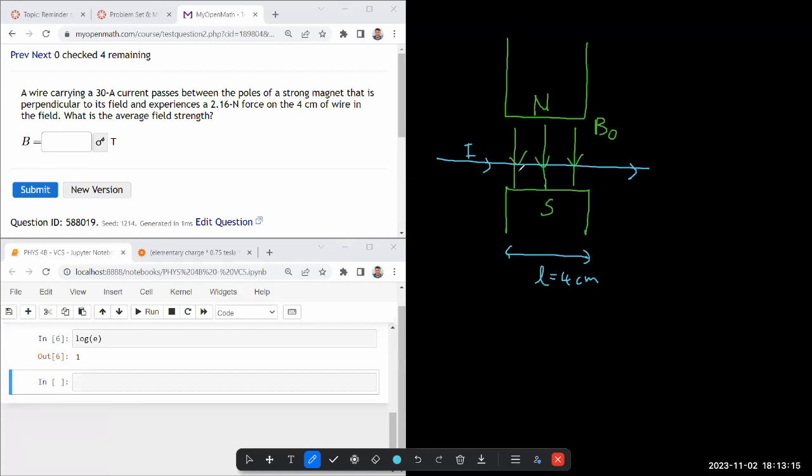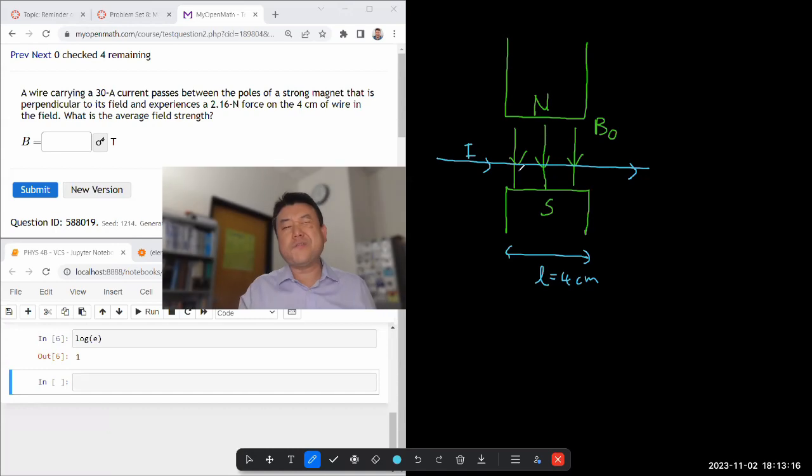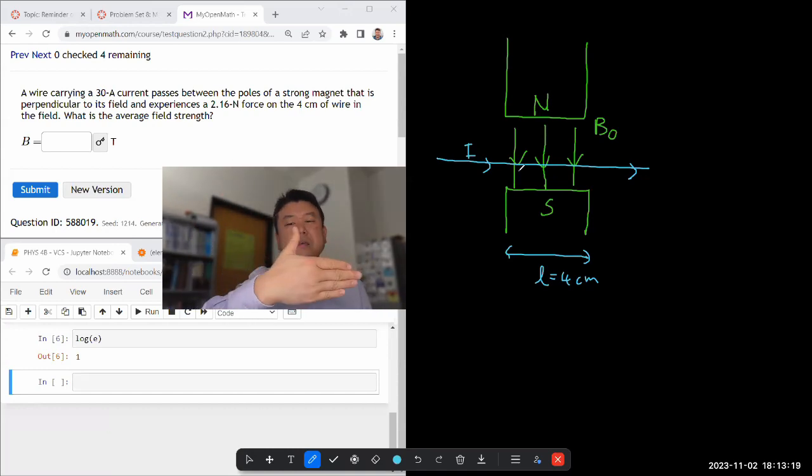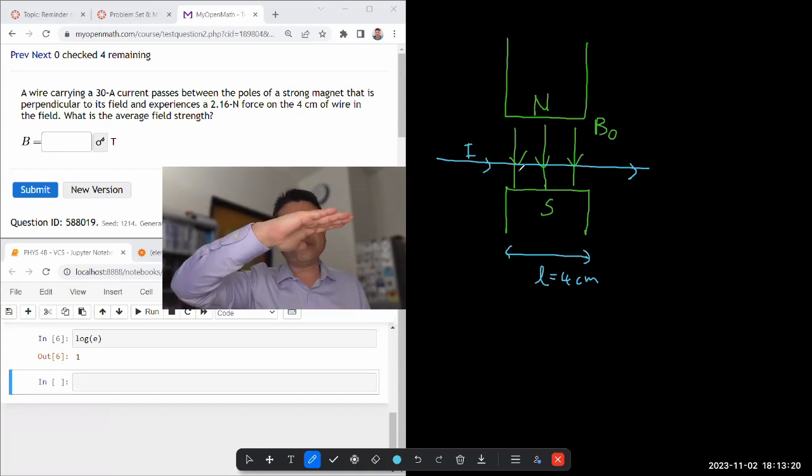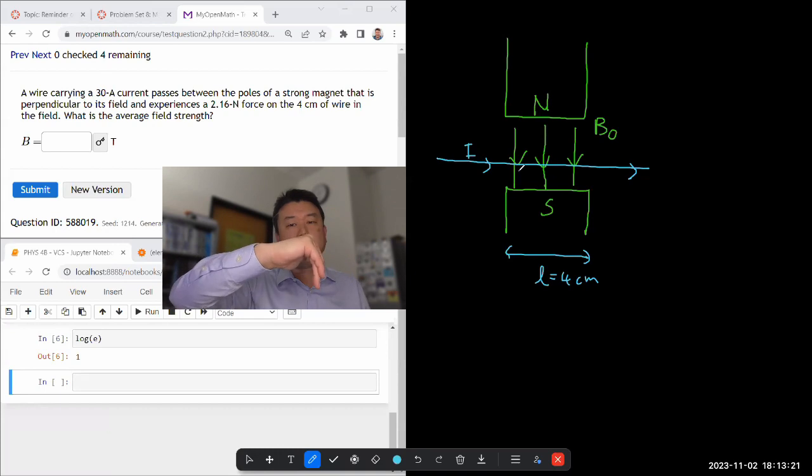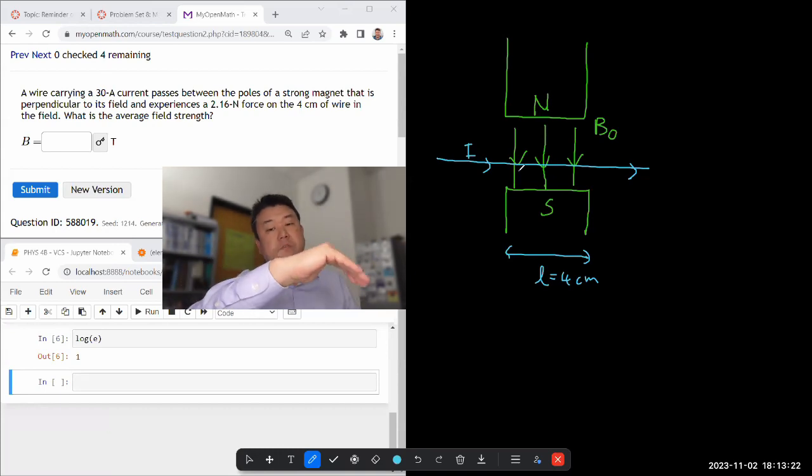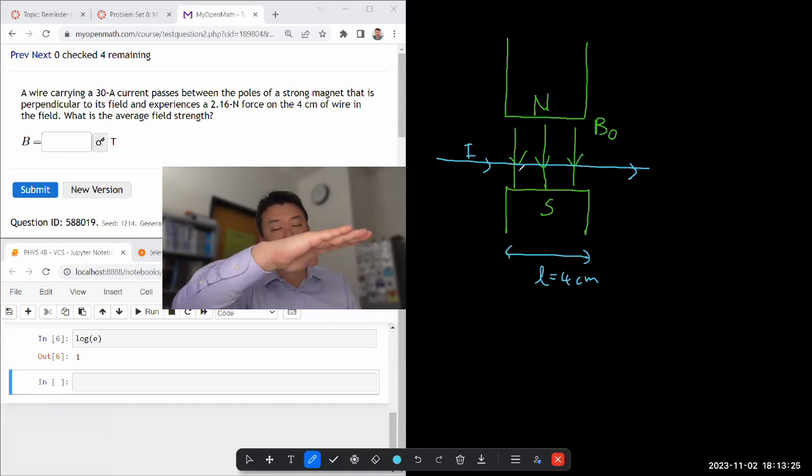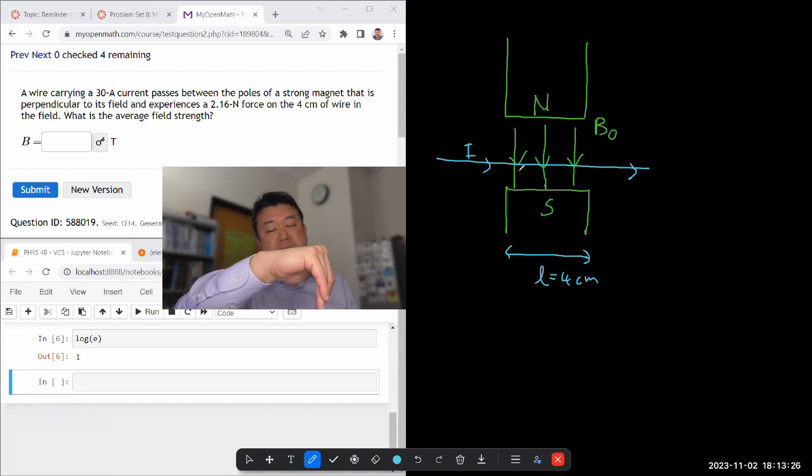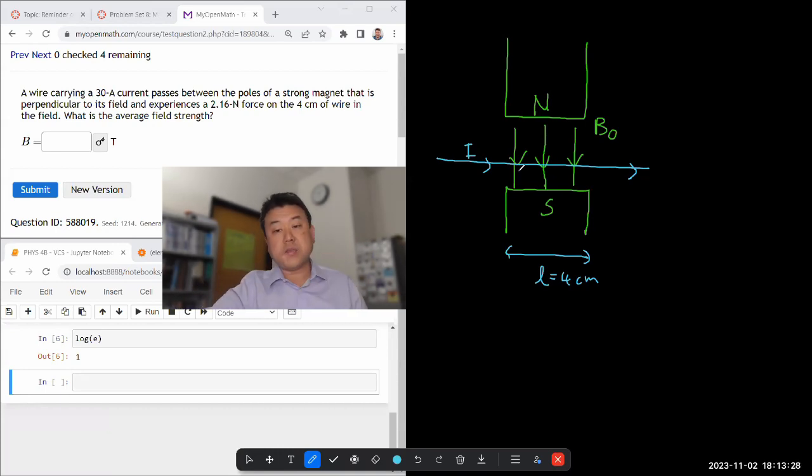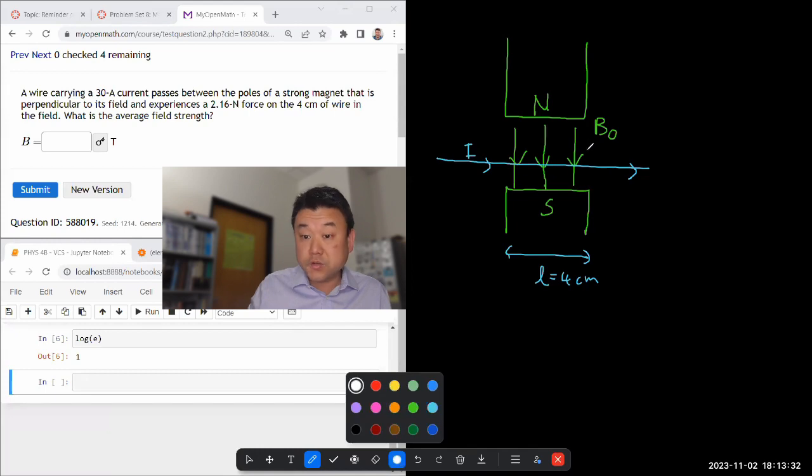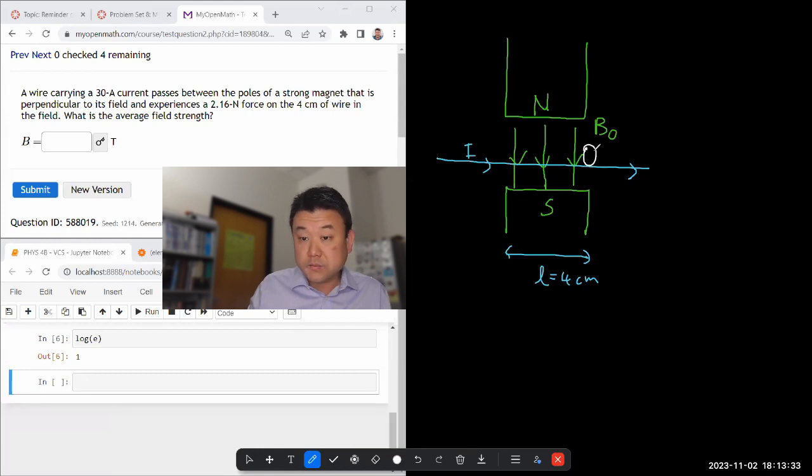So given the direction, direction of current to the right, cross B downward, the current cross B is pointing into the screen. So the magnetic force in this scenario should be pointing into the screen.